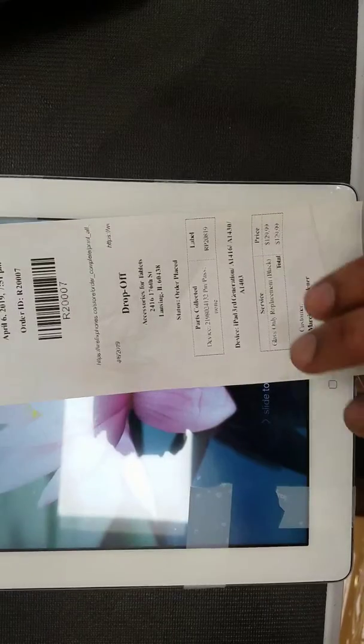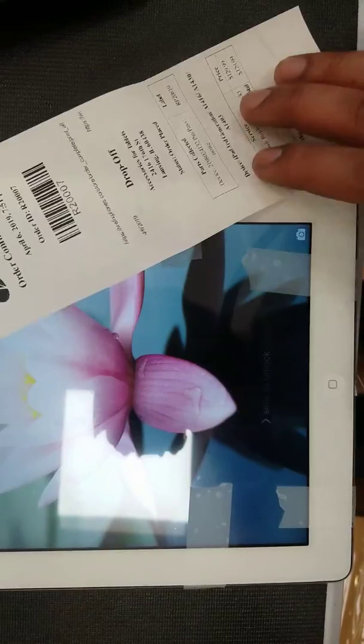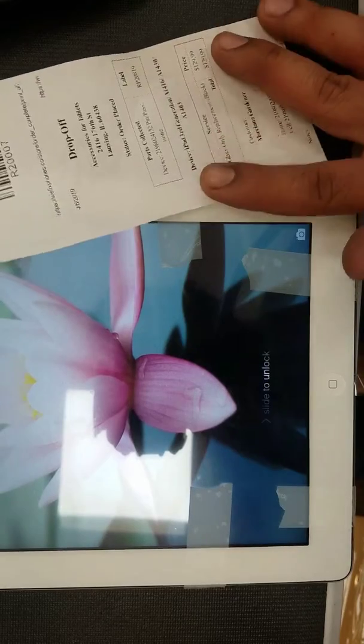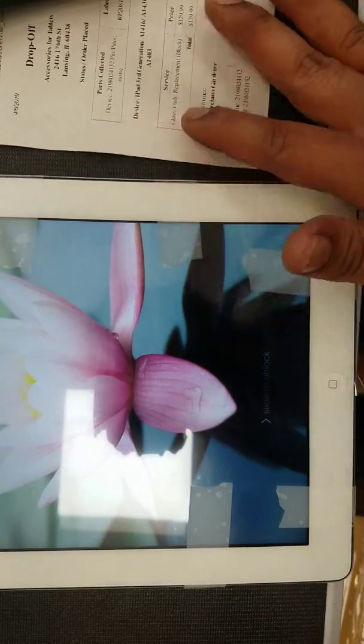Thanks for choosing Refix Foam. This is order number R2007. Customer got the glass return from us, we did replace the glass on it. So we're just going to go ahead and do some small tests, make sure things are working good.